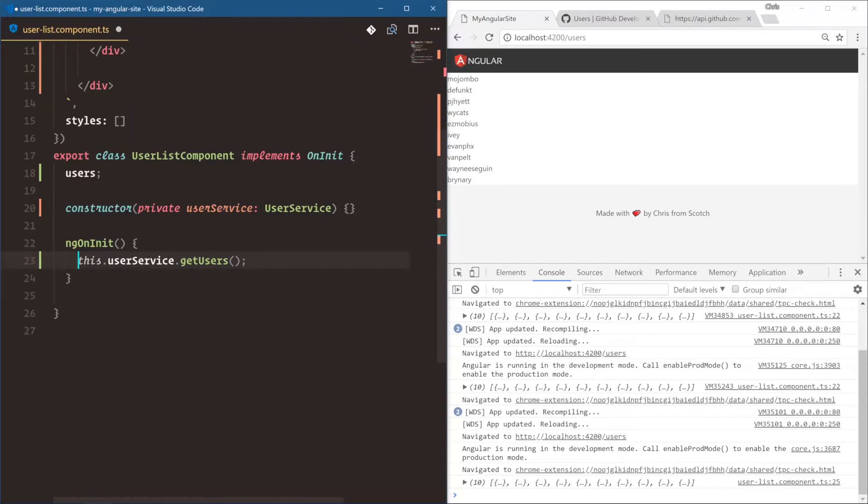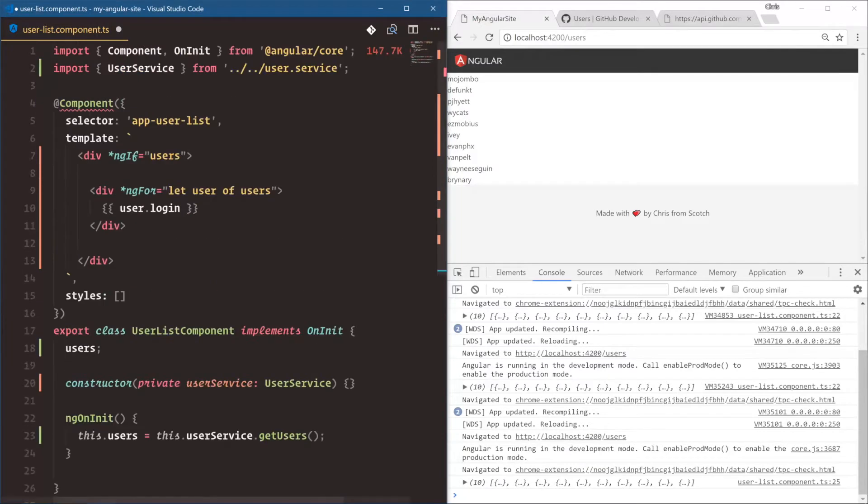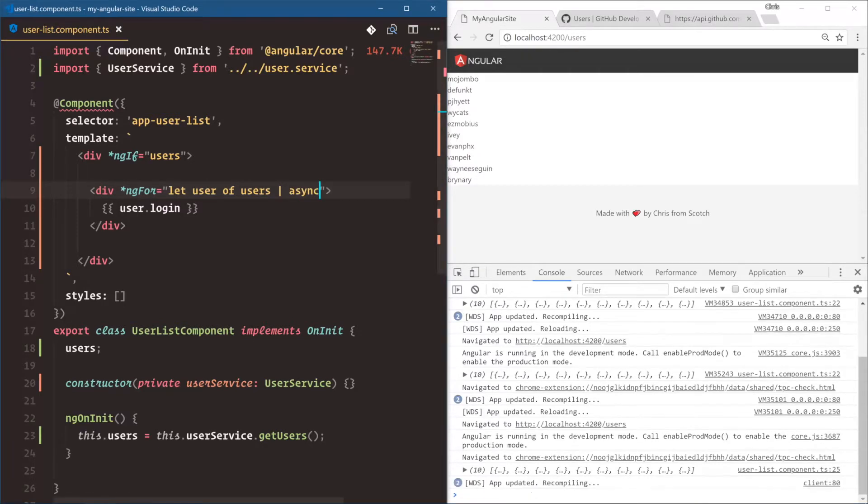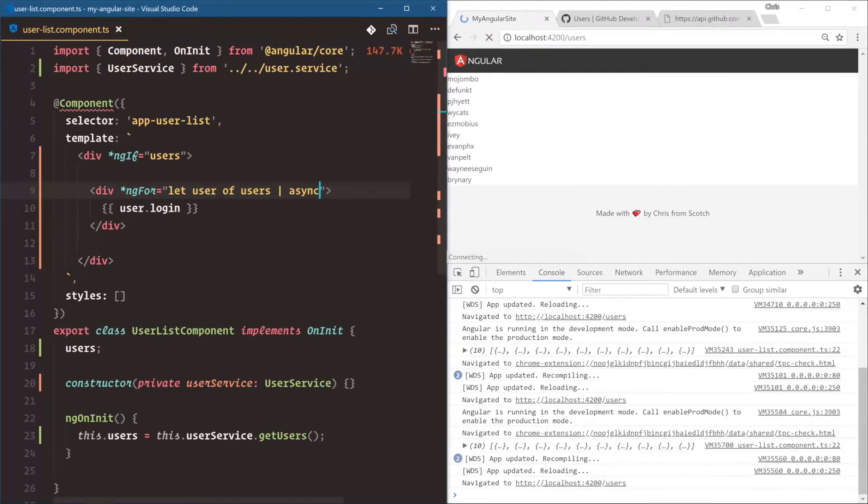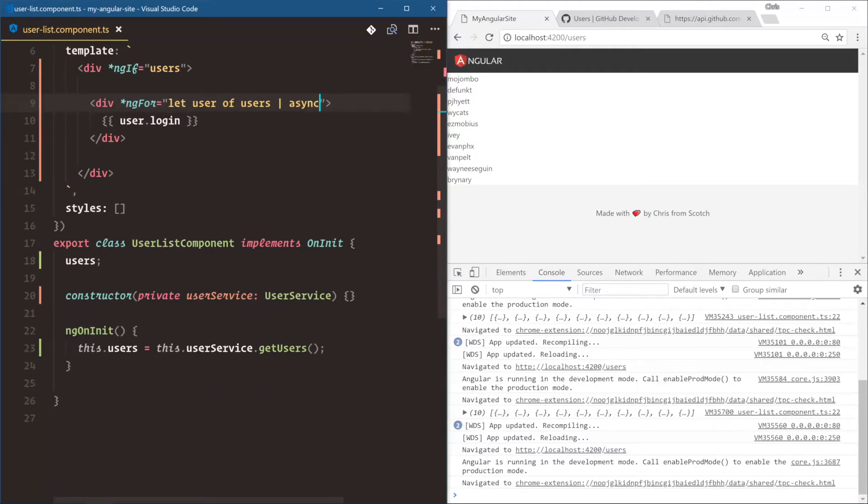We're going to say this.users is equal to userService.getUsers. And then up here, instead of let user of users, there's a pipe we can use called async. And that will unwrap this observable for us and destroy it when this component is destroyed. So we don't have to worry about the lifecycle of this observable. And also our code looks a lot cleaner coming out of our ngOnInit.